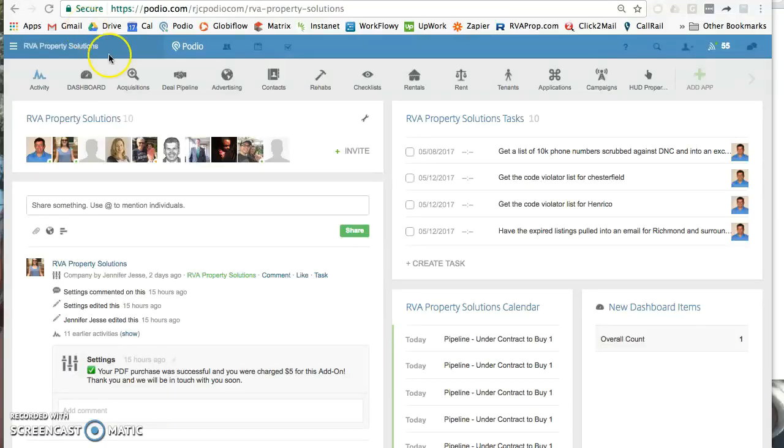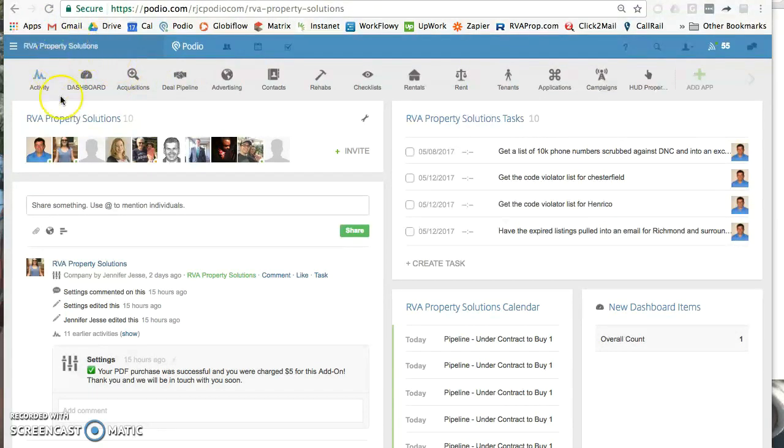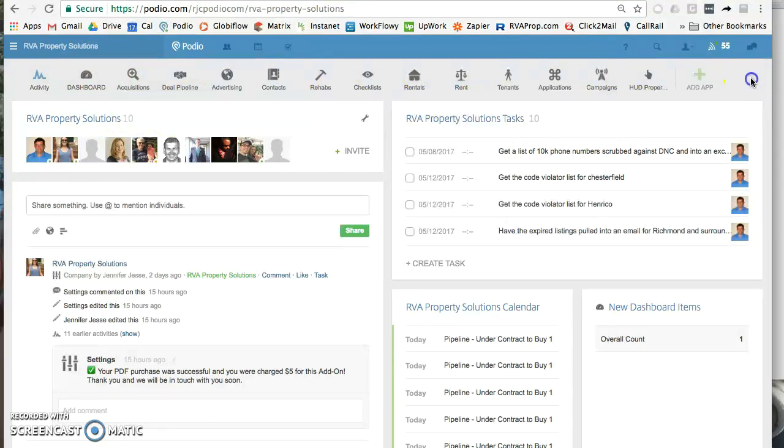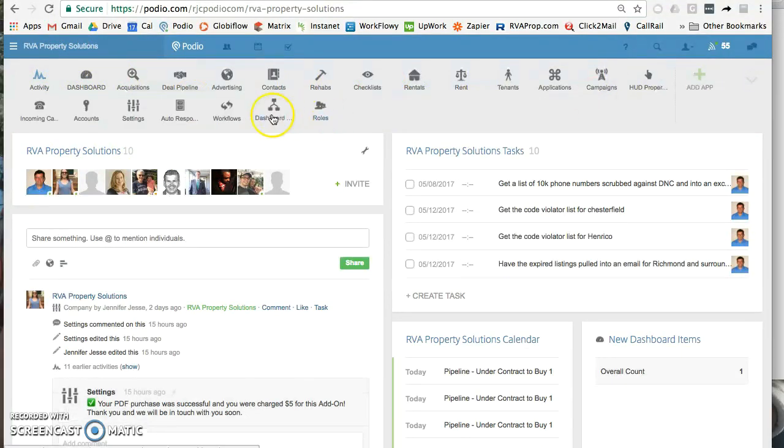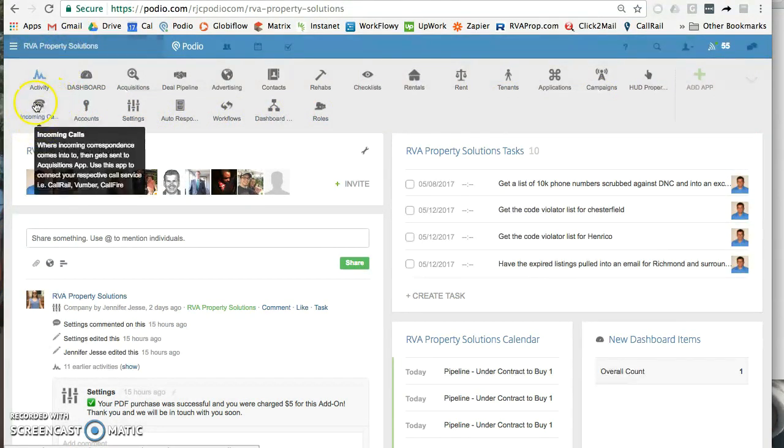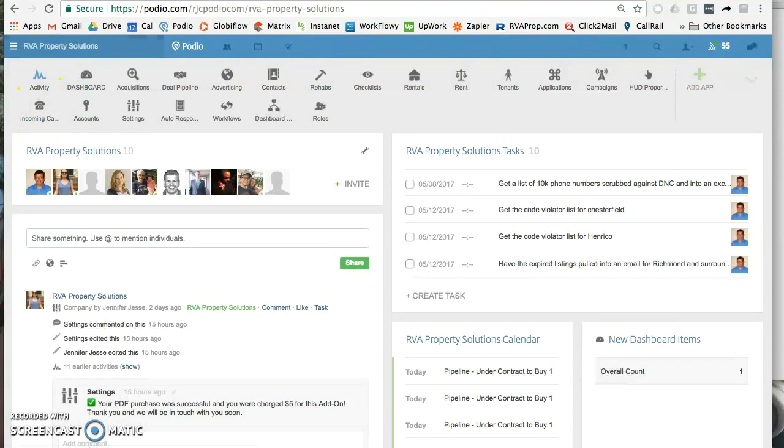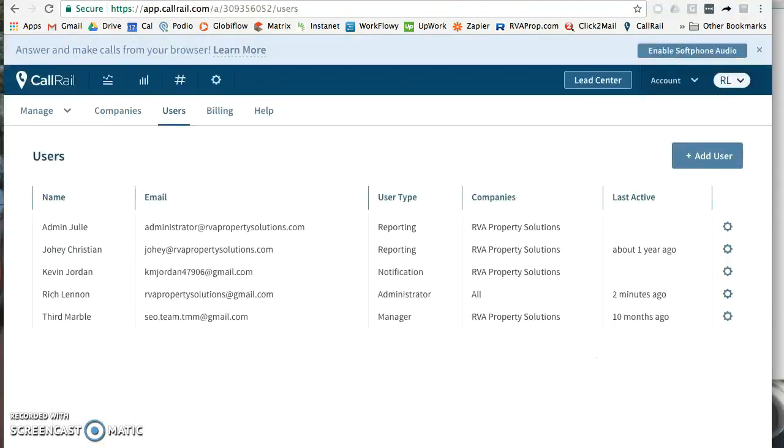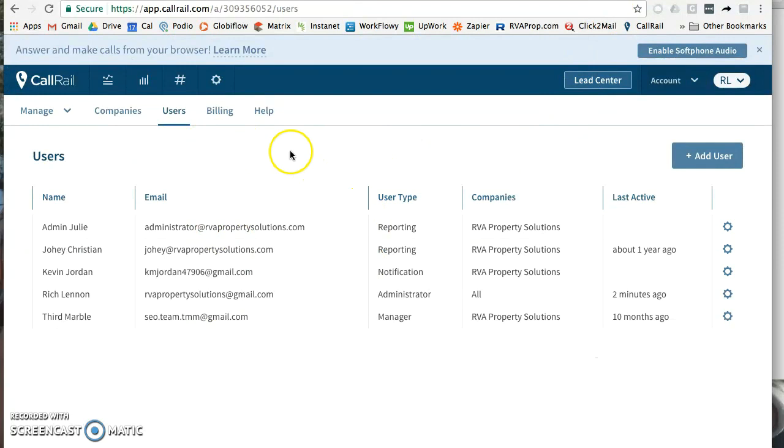Alright, this video is going to be an overview of setting up a new workspace for one of our subscribers. This is going to be hooking up CallRail into our incoming calls app. So here's the new workspace that I set up - this is their incoming calls app. I'm actually friends with this person, so they just gave me access to their CallRail account and I signed in.